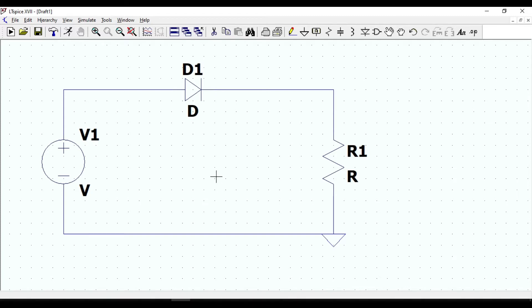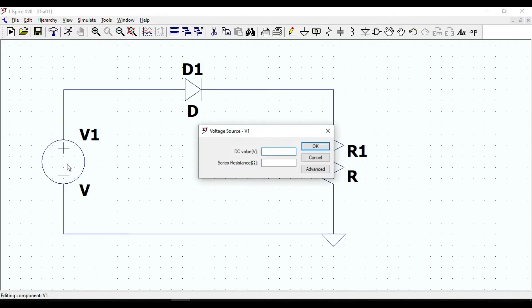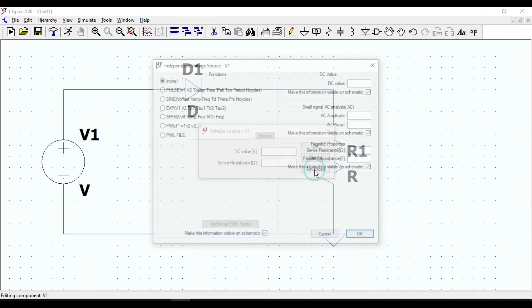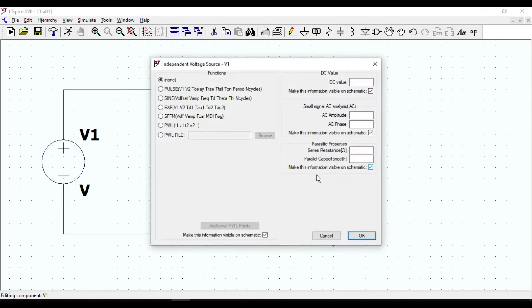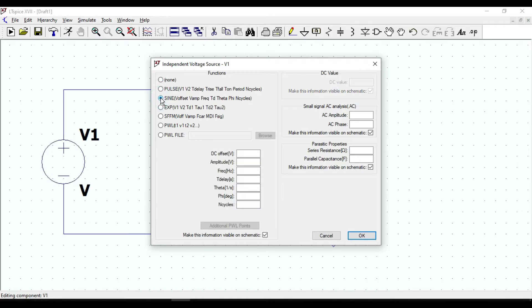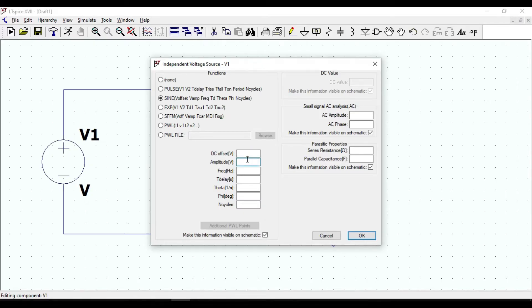Let us apply a sinusoidal signal in the input. Right click on voltage source, click on advanced option, click on sine function. I am gonna enter 1 volt for the amplitude and 100 Hertz for the frequency.